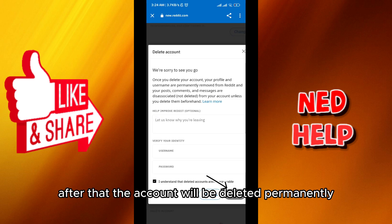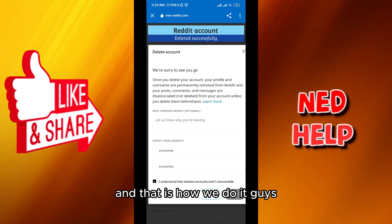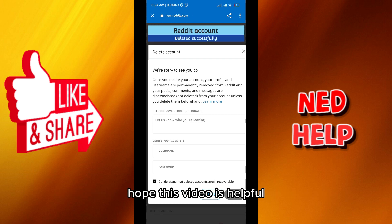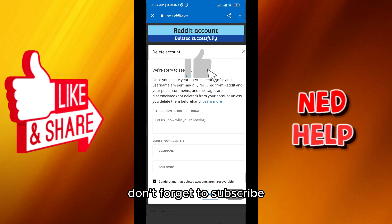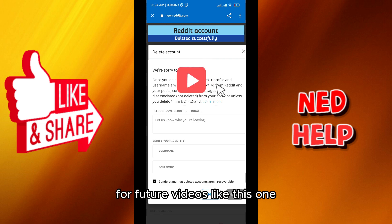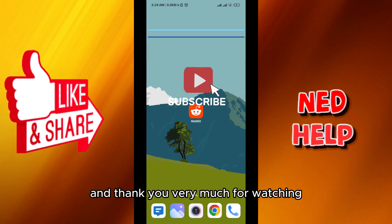After that, the account will be deleted permanently. And that is how we do it guys. I hope this video was helpful. Please like and comment down below. Don't forget to subscribe for future videos like this one, and thank you very much for watching.